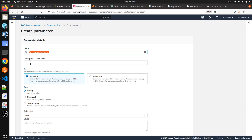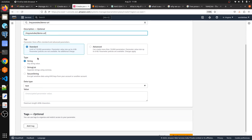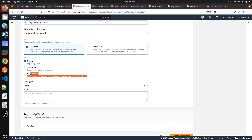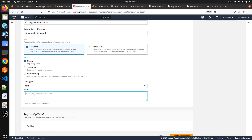I'm going with the Standard tier. For the type, there are three options available: the first is String, the second is StringList, and the third is SecureString. Whenever you have sensitive data to store, you should consider using SecureString.